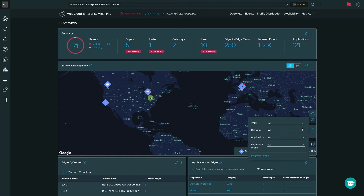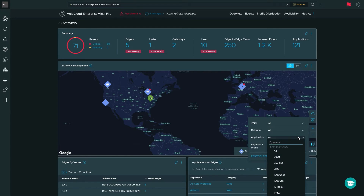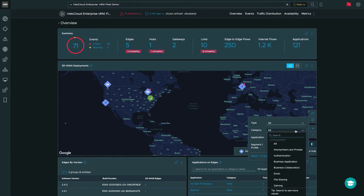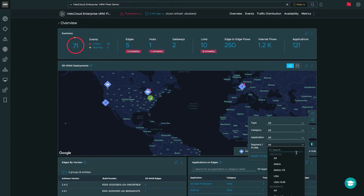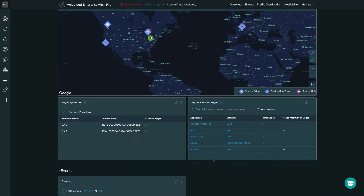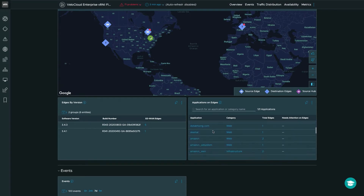There are great filters available if you want to filter down on specific applications traversing an edge, specific business categories the edges are utilizing, focusing on different entity types such as edges and hubs, or even focusing down by segment and profile. You also get a nice overview of the applications traversing the edges. Here we can see a long list of applications being utilized by end users at our SD-WAN branches, such as Amazon, with a category of web, with two edges having this application traversing with end users accessing it.